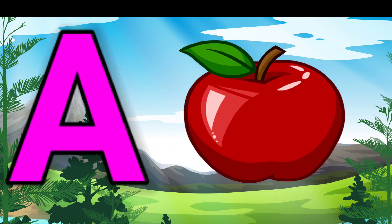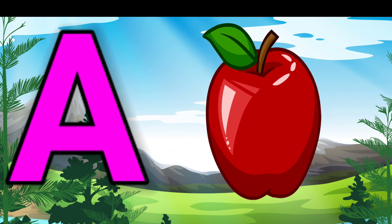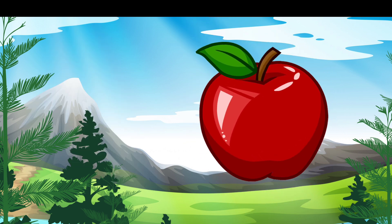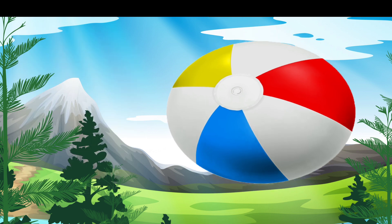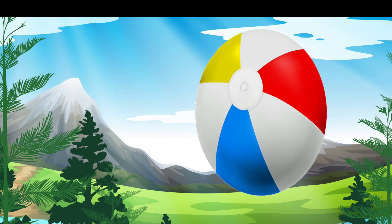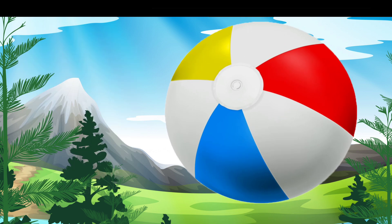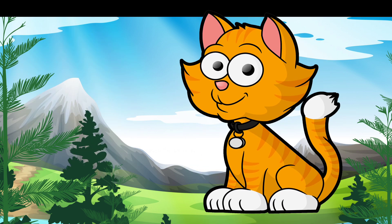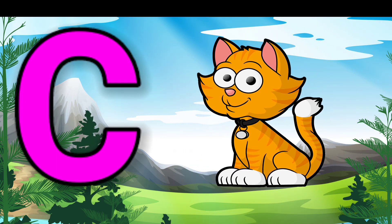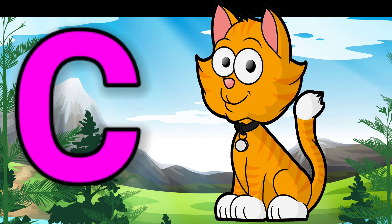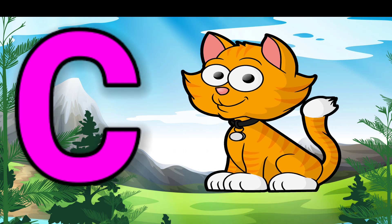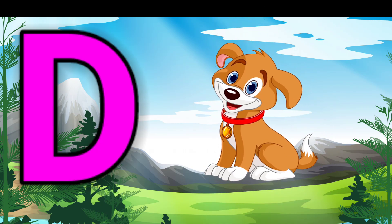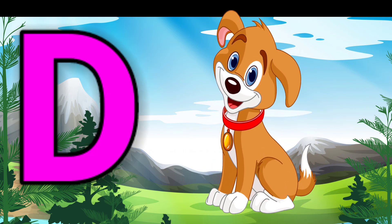A for apple, B for ball, C for cat, D for dog.